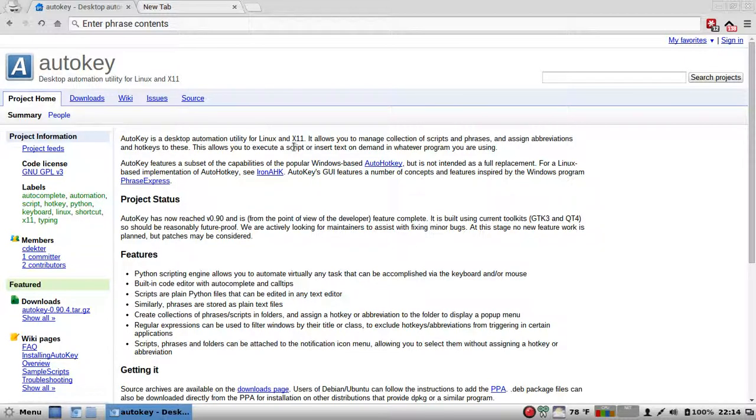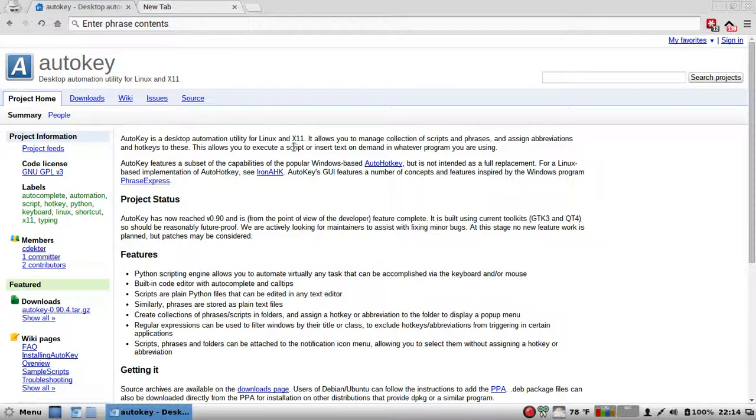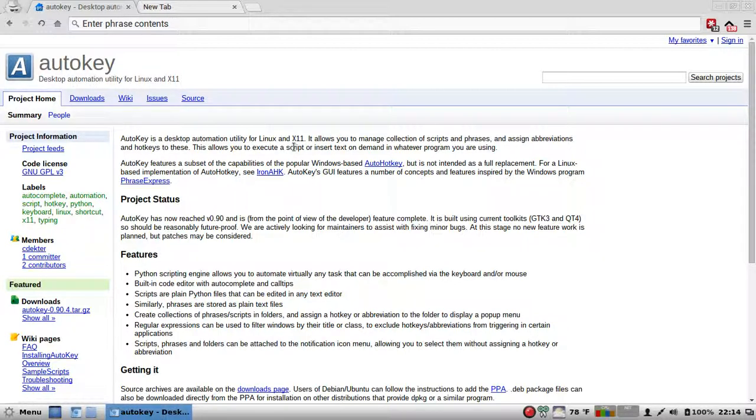You can find it in the Arch user repositories. Of course, PPA is for Ubuntu and Dev packages for Debian users. And so check it out.